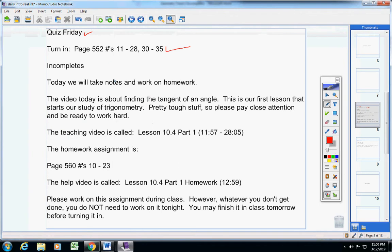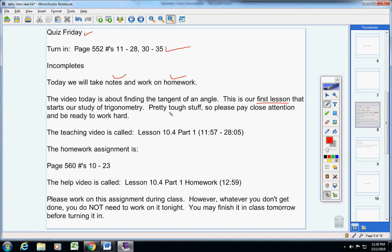Today we are going to take notes and work on homework. Now the video today is about finding the tangent of an angle. This is our first lesson that starts our study of trigonometry.